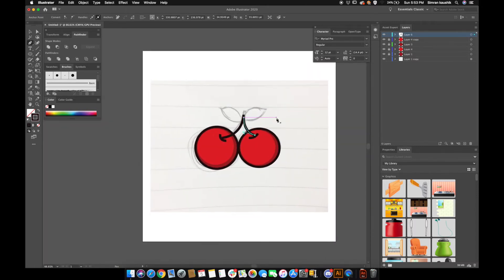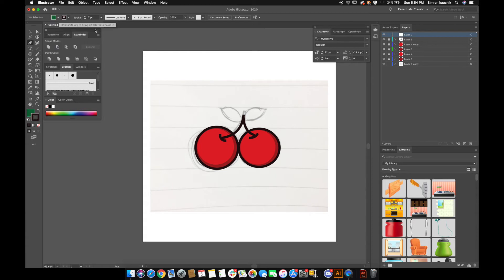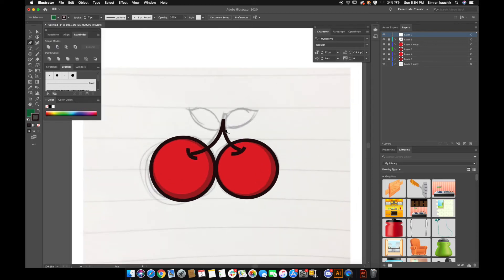Now that we have our little lines, I'm going to create a new layer and lock this one. We are going to create leaves — for that we need some colors. I'll take a dark color again, making sure the stroke is selected, and I'm going to place this layer underneath the one we just created.